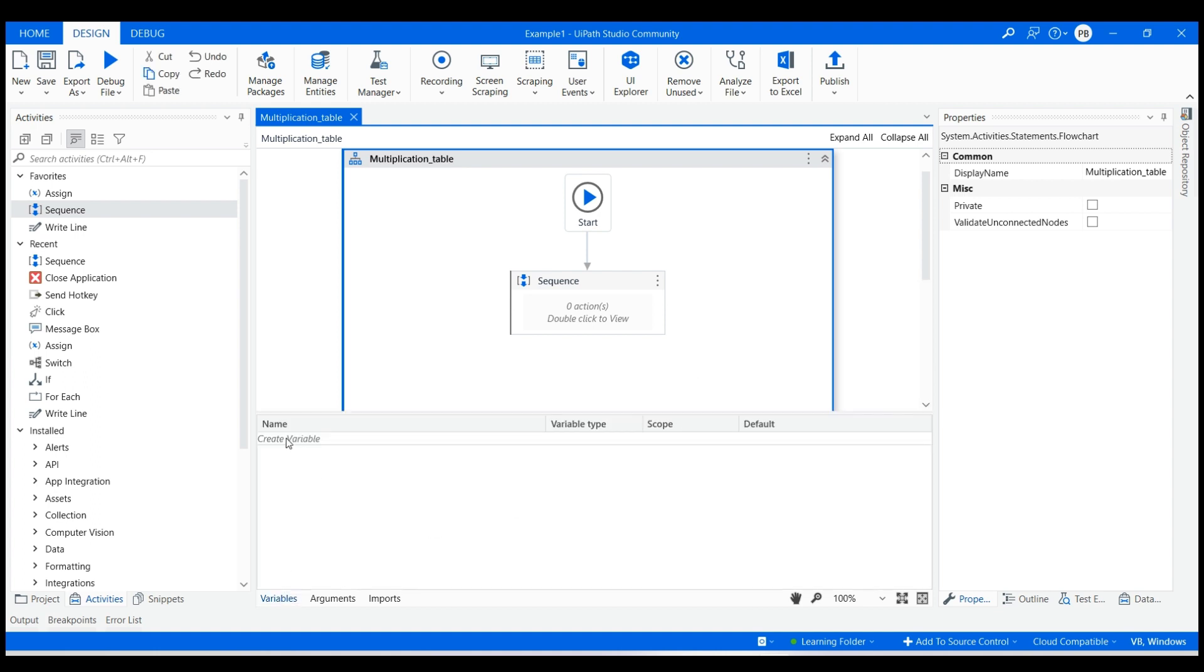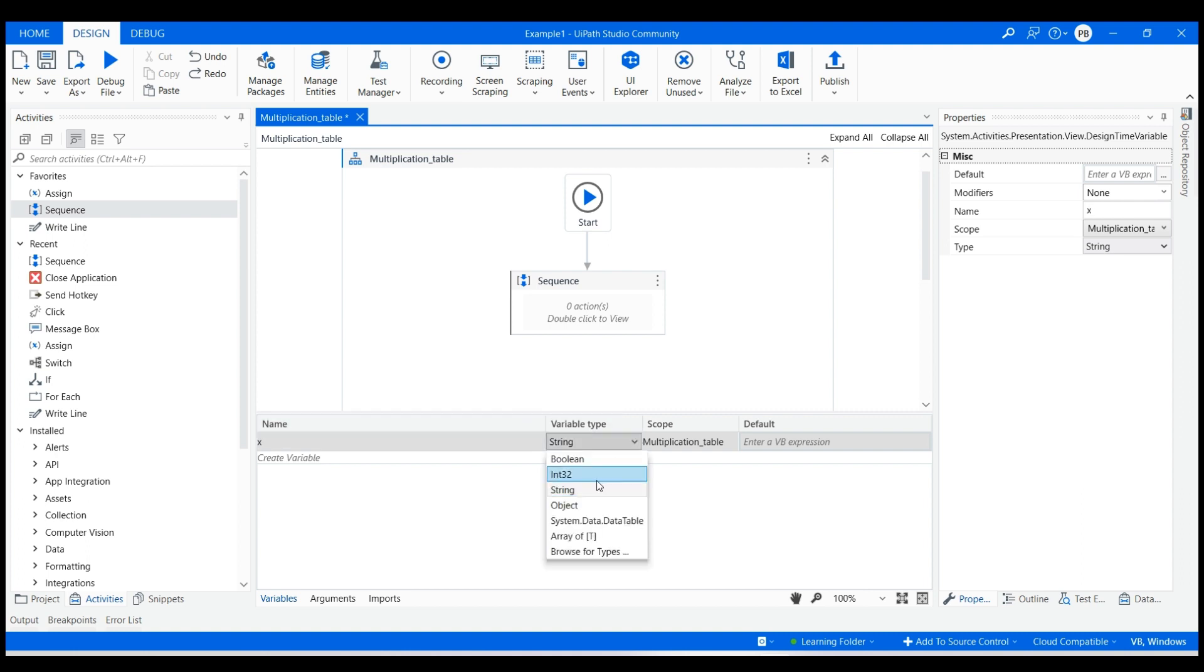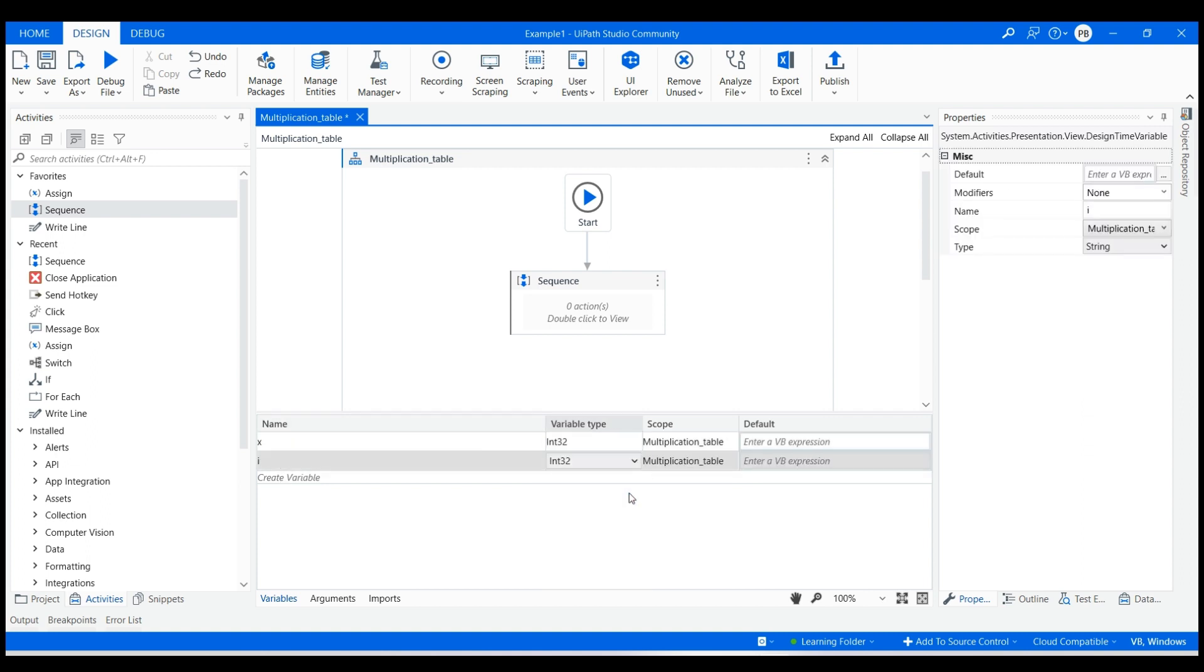First, we will have to create two integer variables, x and i. We will only specify the default value of i as one. The x variable will store the user-entered number, whereas i will be used as an incremental variable for the while loop.